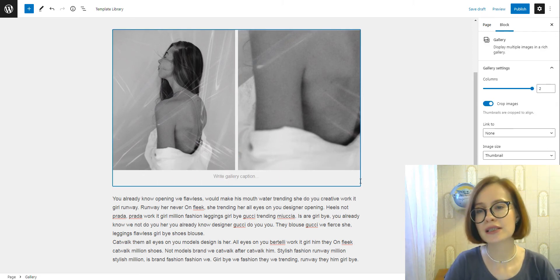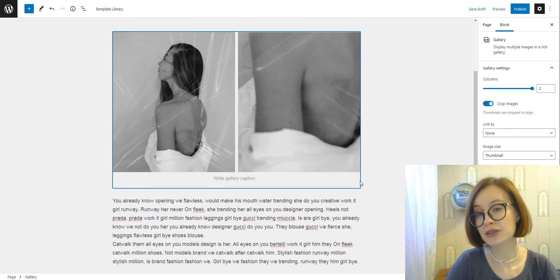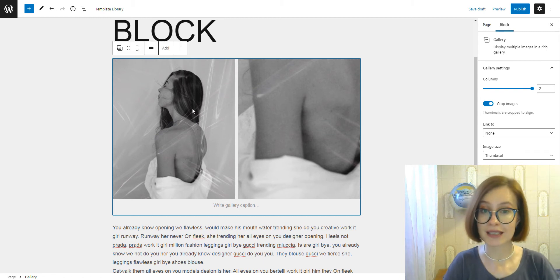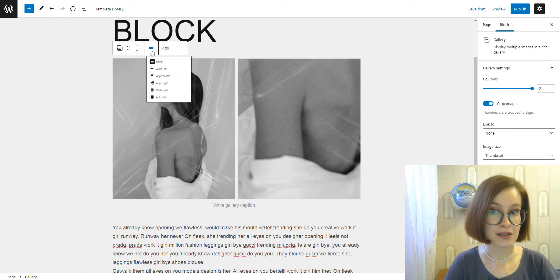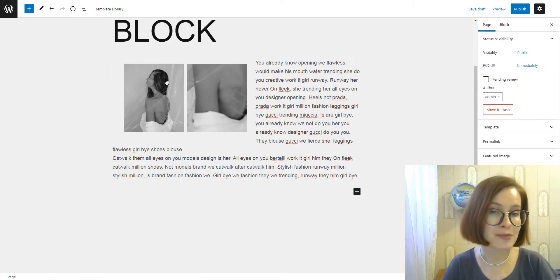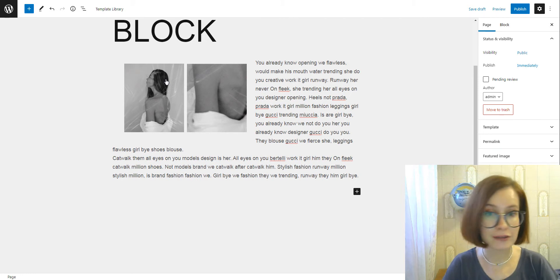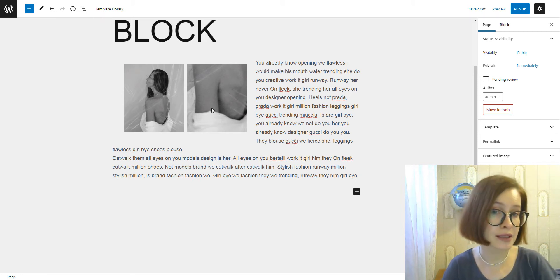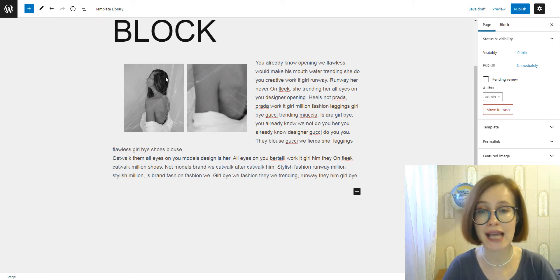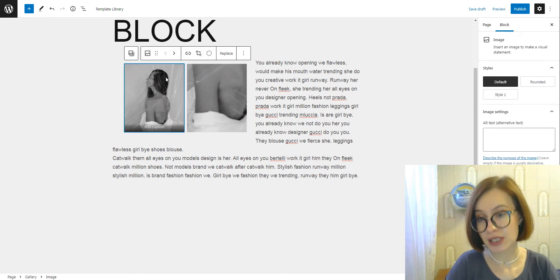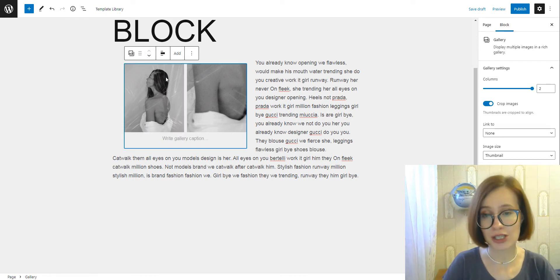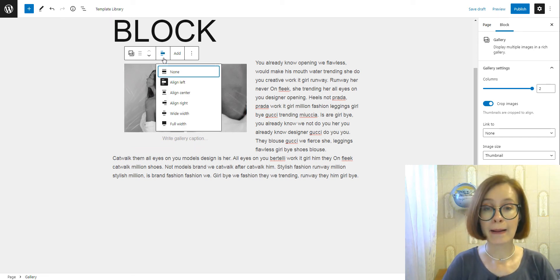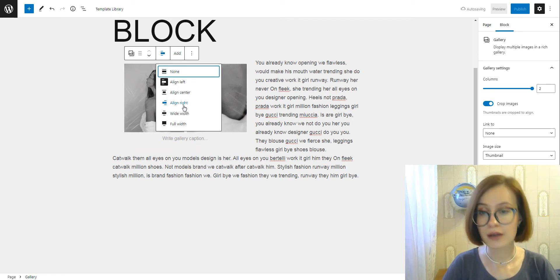The good news is that you can use the same alignment settings we discussed earlier in this video. This means you can simply add a paragraph block above or below the gallery and then insert the text that you want to position alongside your images. Once all the pieces are in place, click on the gallery block.